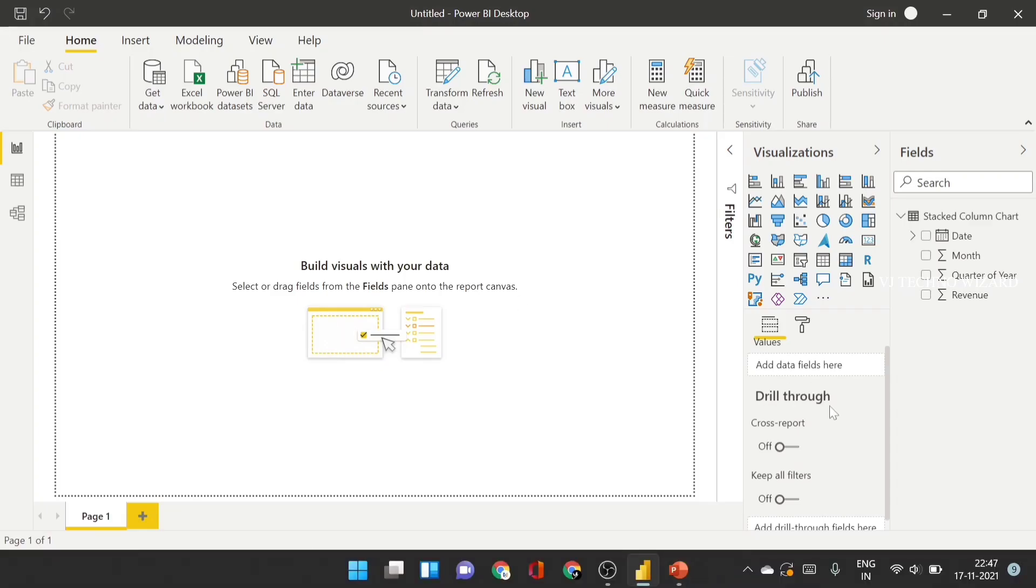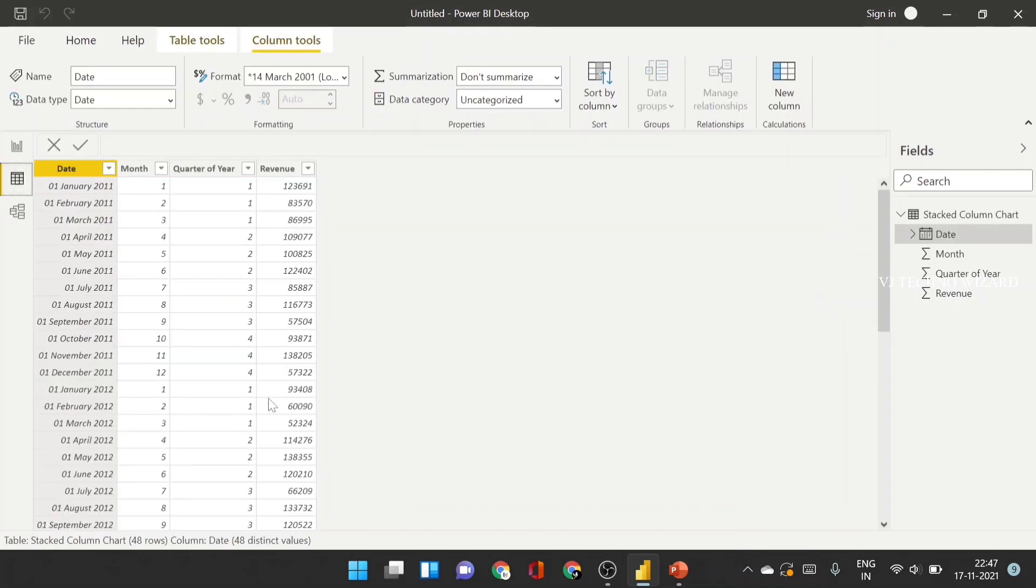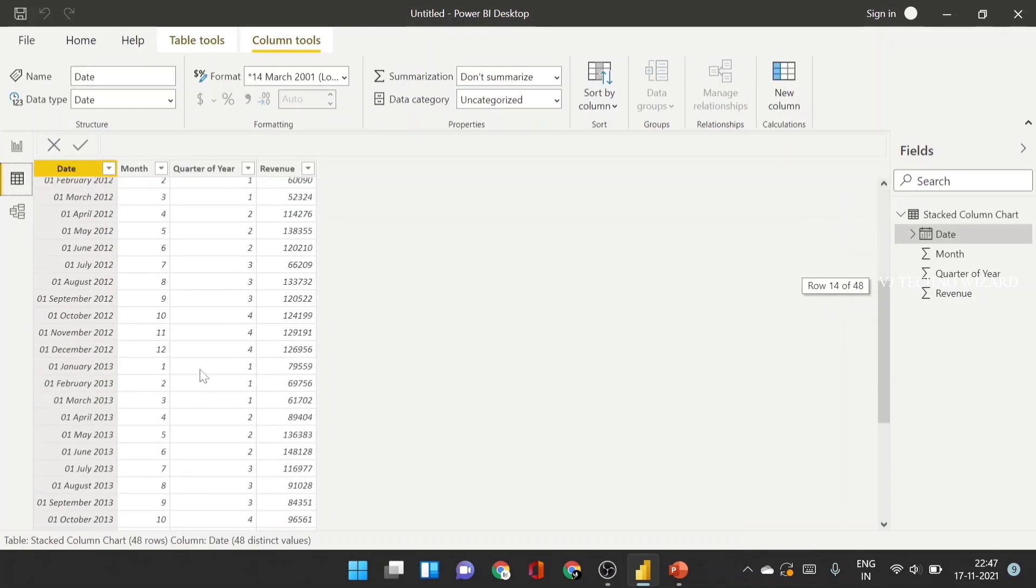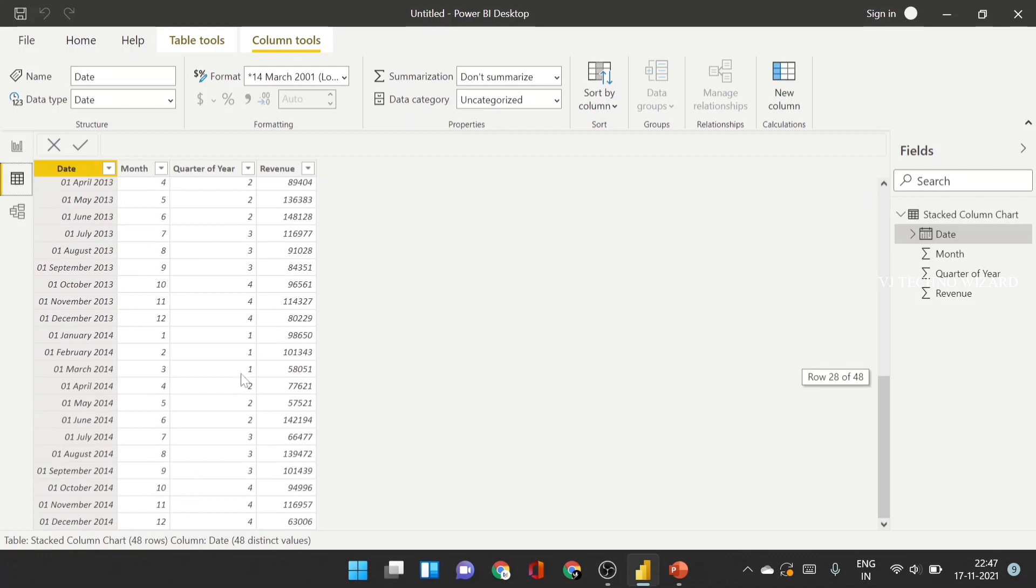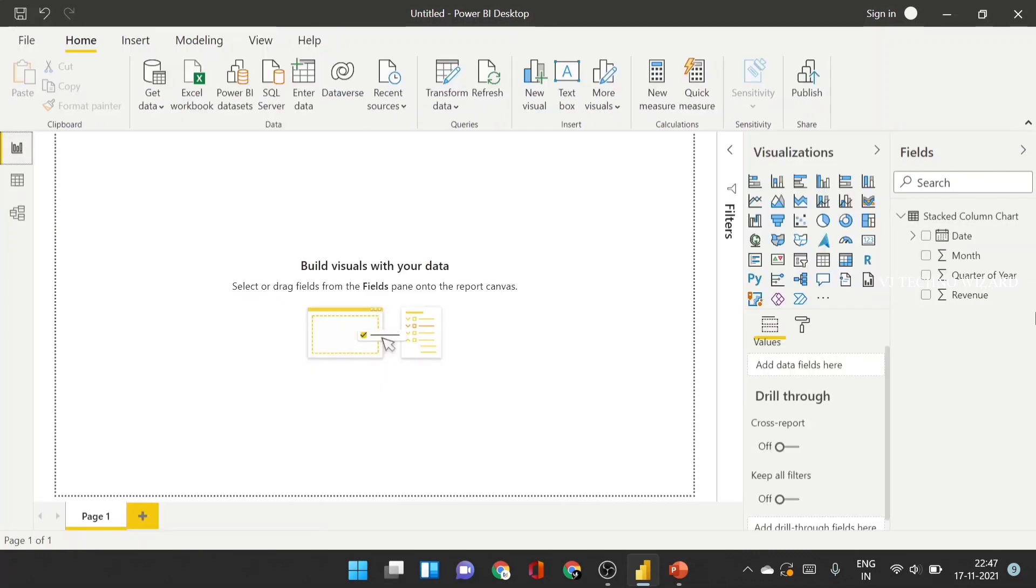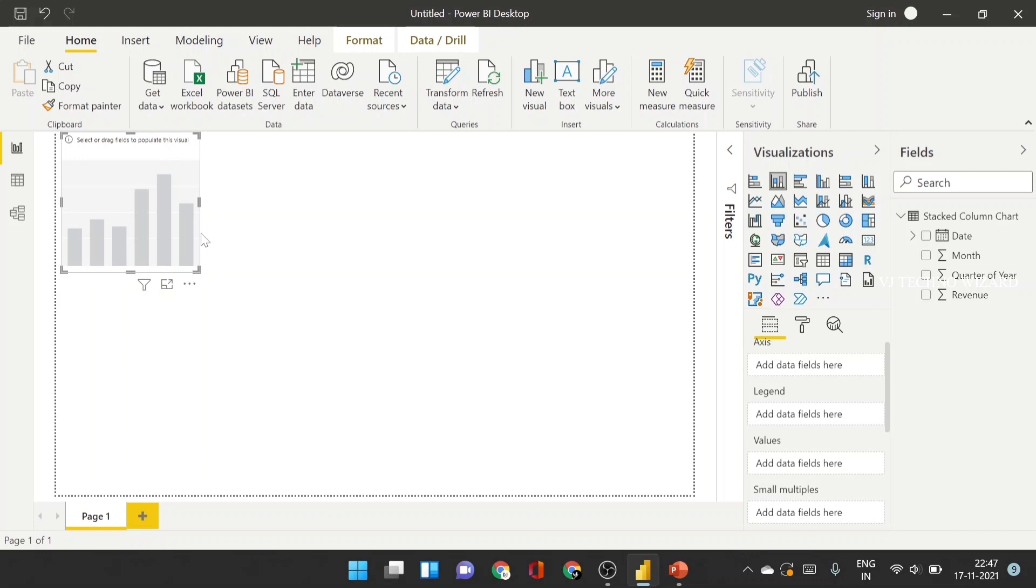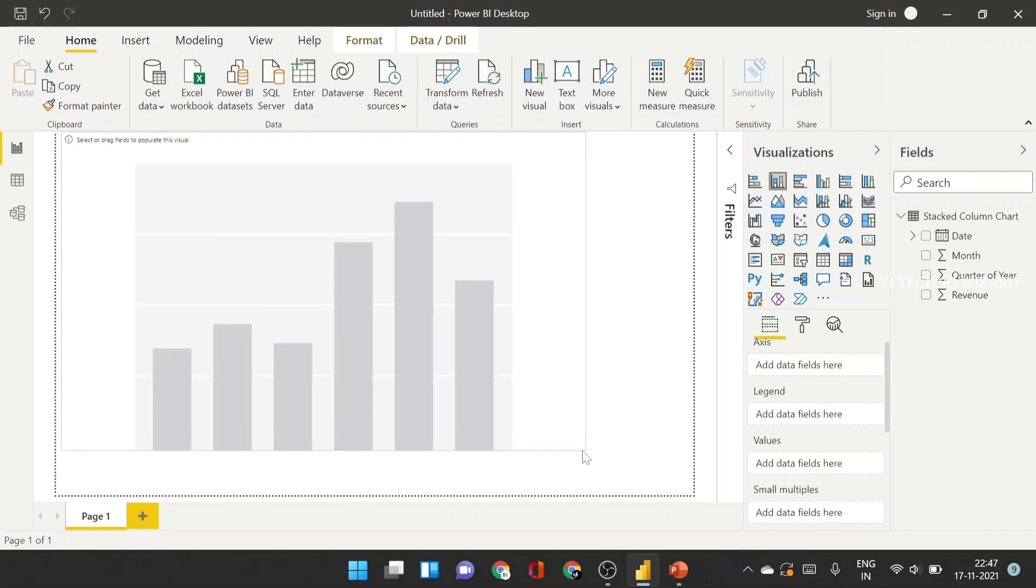Okay guys, here I have a sample data set. In this data set, from the year of 2011 to 2014, I have some values. So now I choose the visualization part, Stacked Column chart.